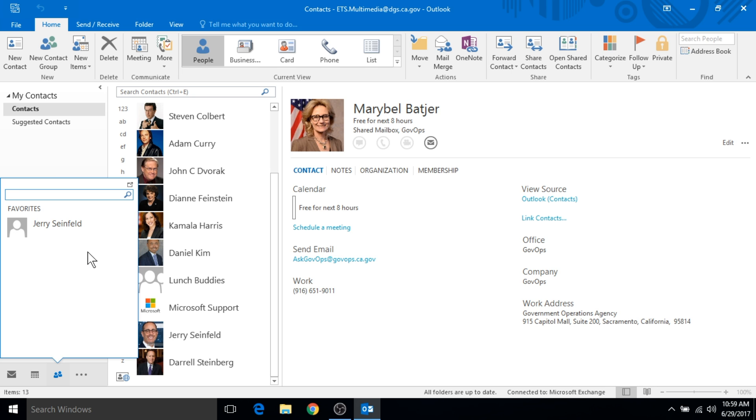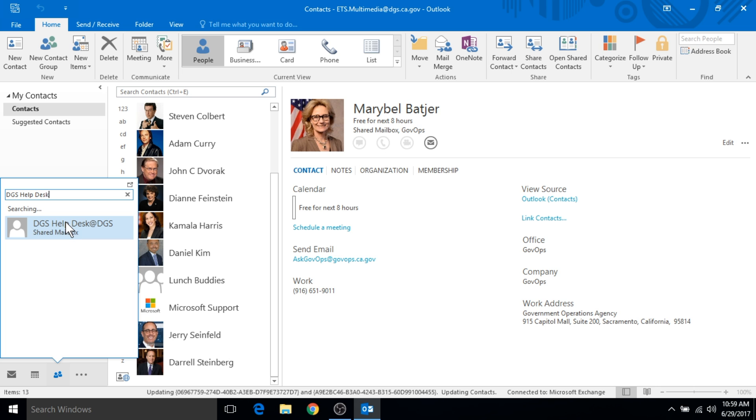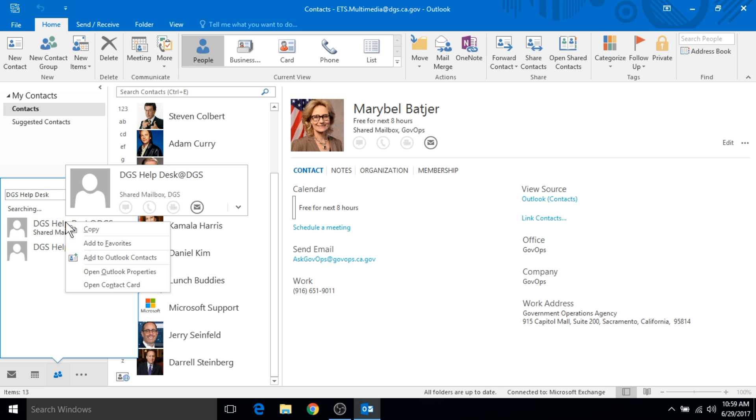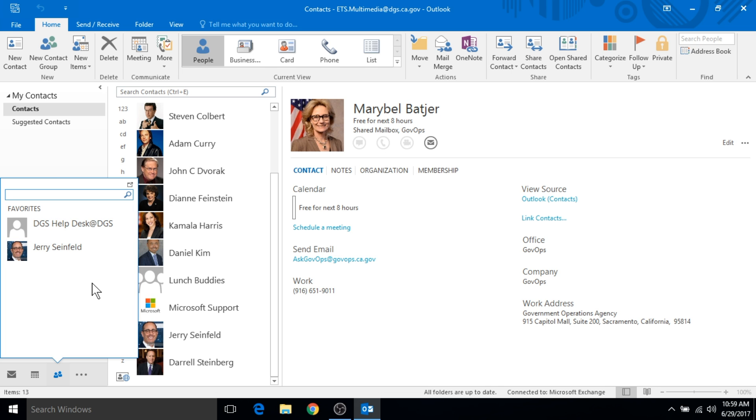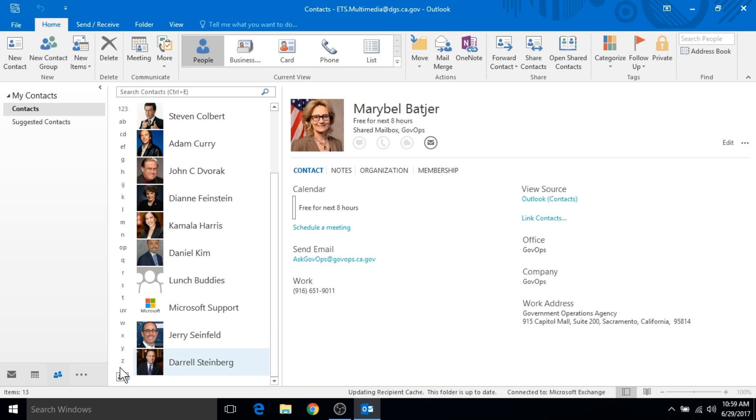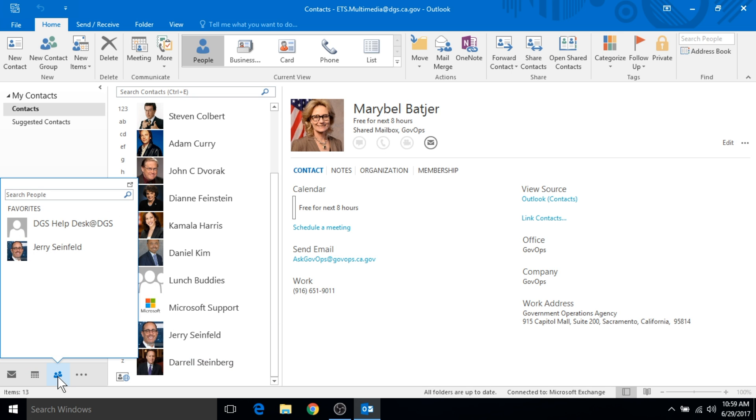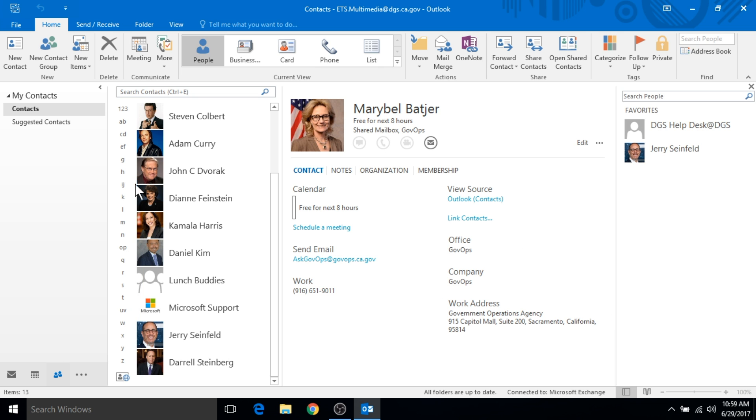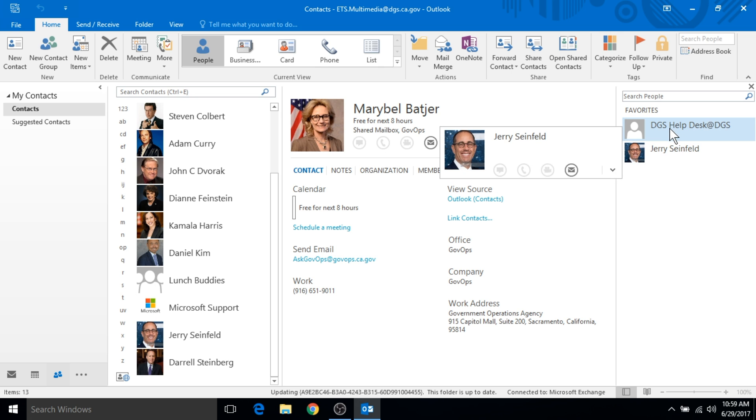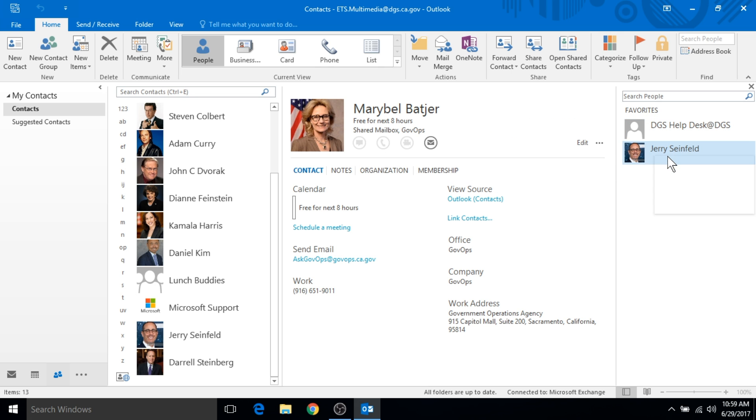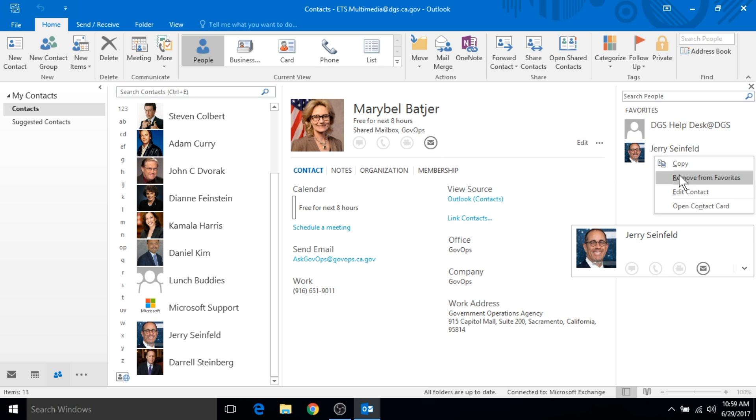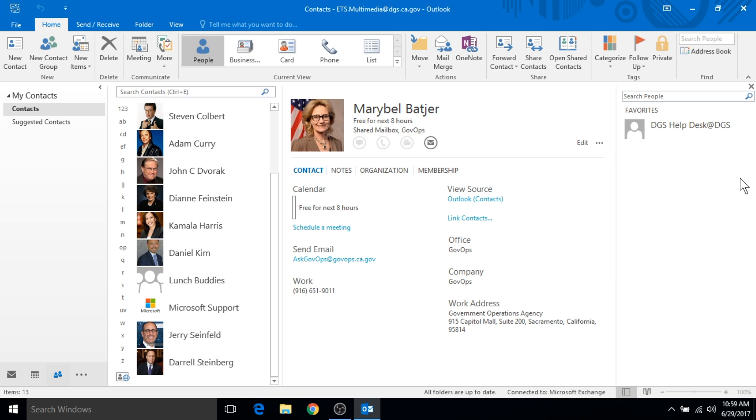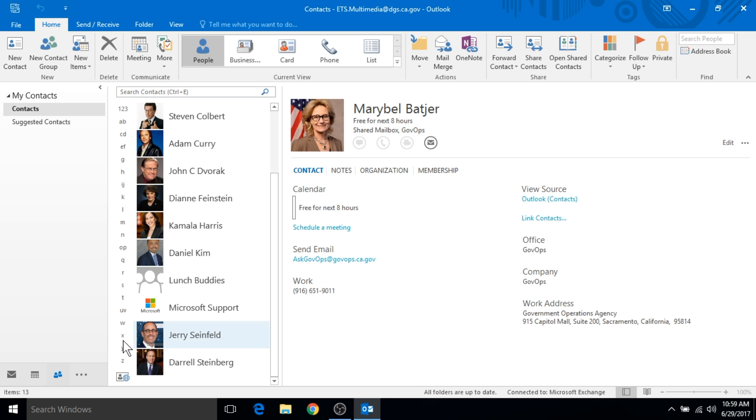I can add him by right-clicking on the search results and then click on add to favorites. I'll also add the DGS help desk. To remove contacts from your favorites, just bring up your list of favorites, then click on the button in the top right corner to dock the peek. You'll see your list of favorites appear here on the right. Inside that pane you can right-click on someone from your list and click on remove from favorites. If you bring your list of favorites back up, you'll see your list has been modified.